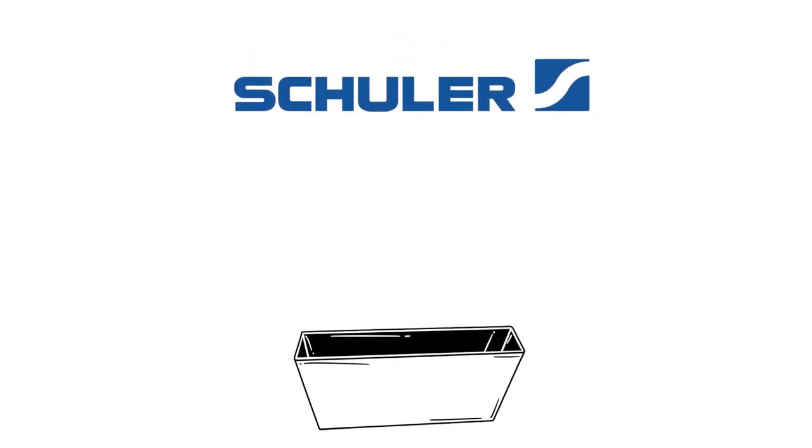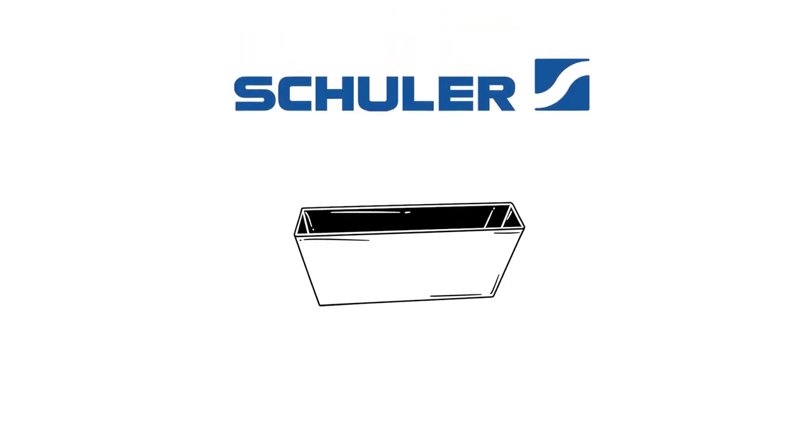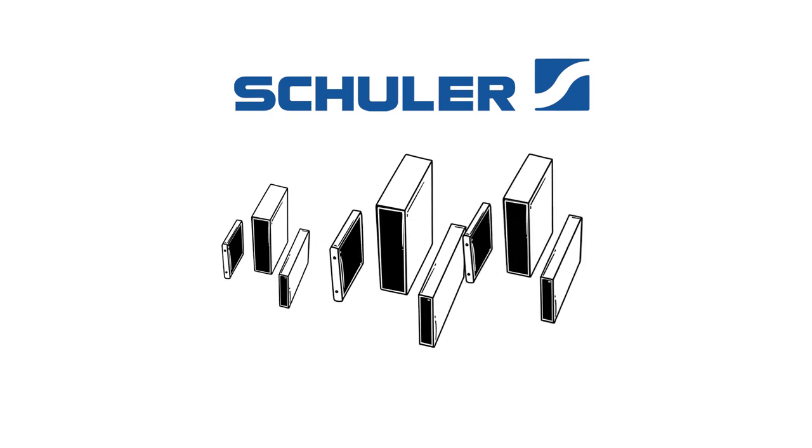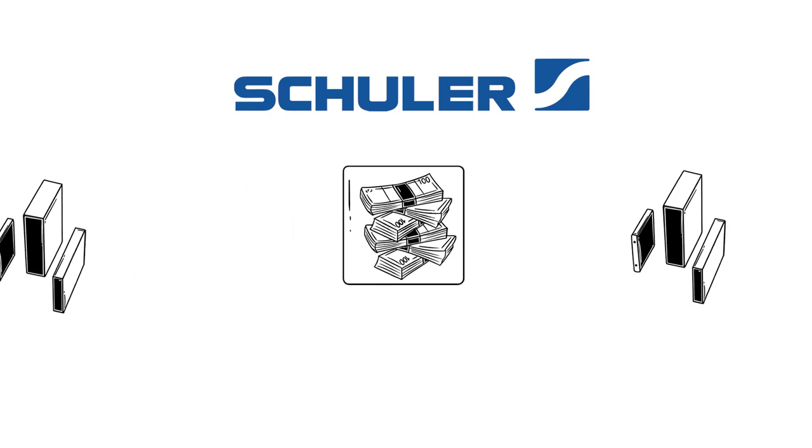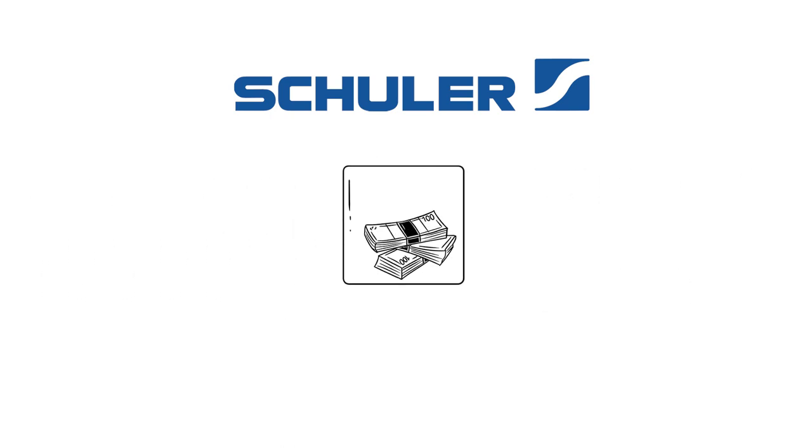Schuler Battery Case Manufacturing: 3 to 5 times faster, more flexible, and a real money saver.